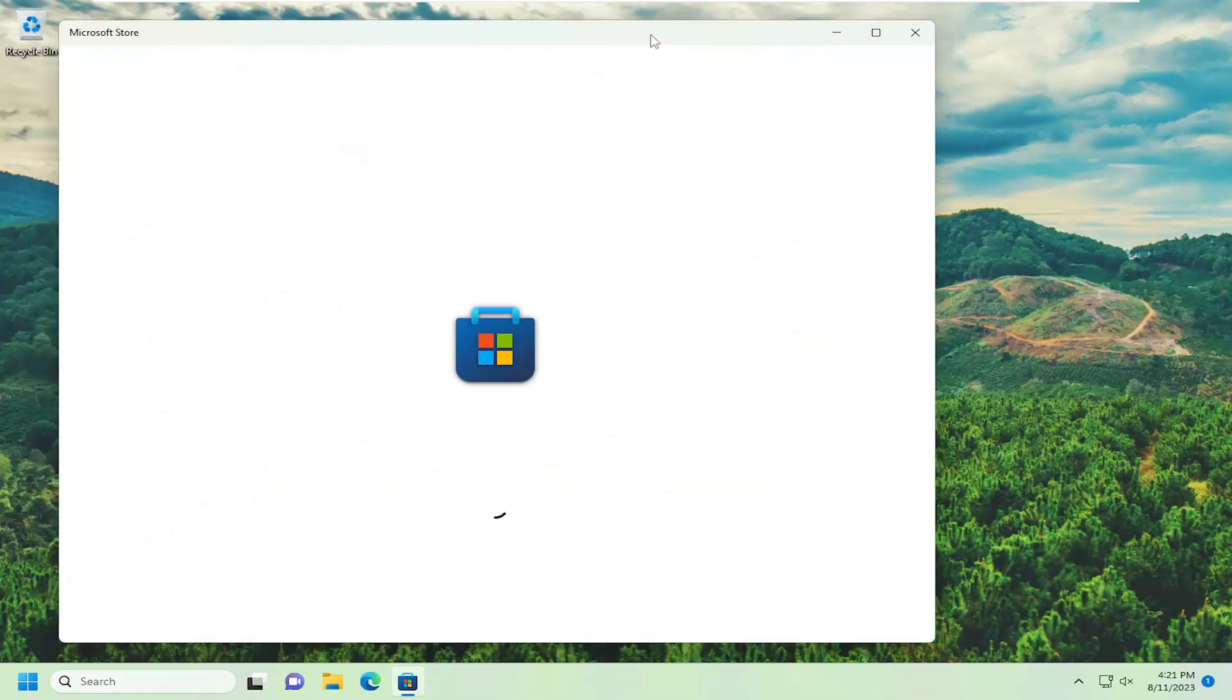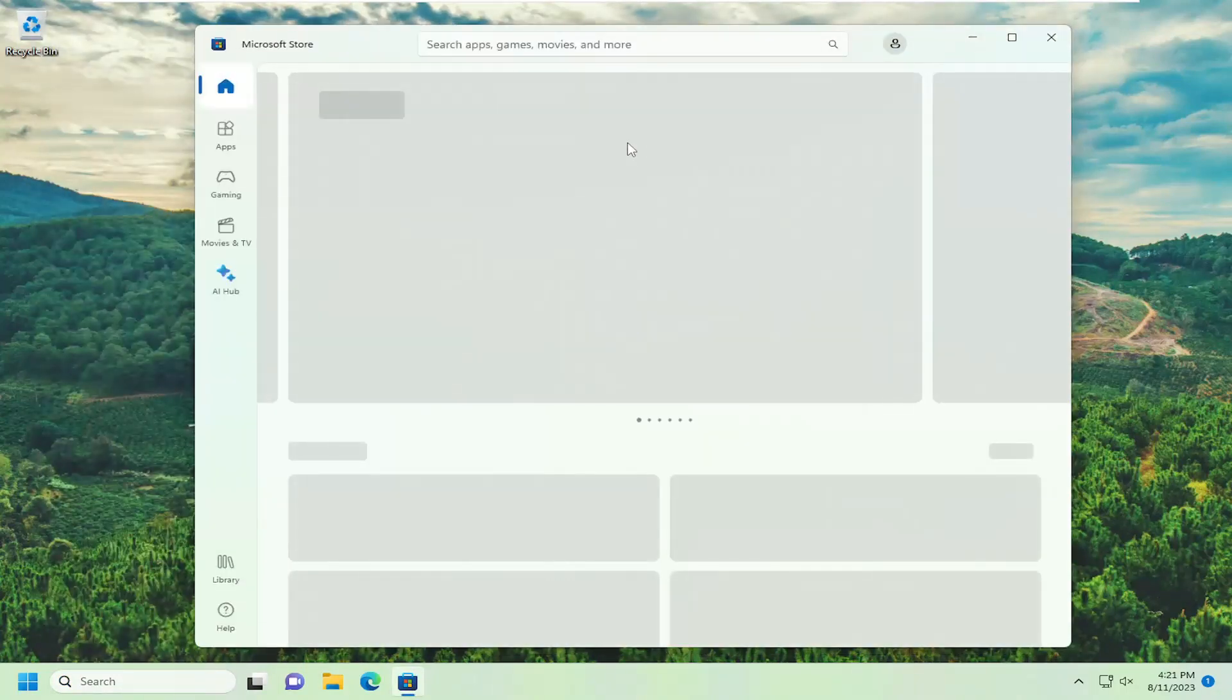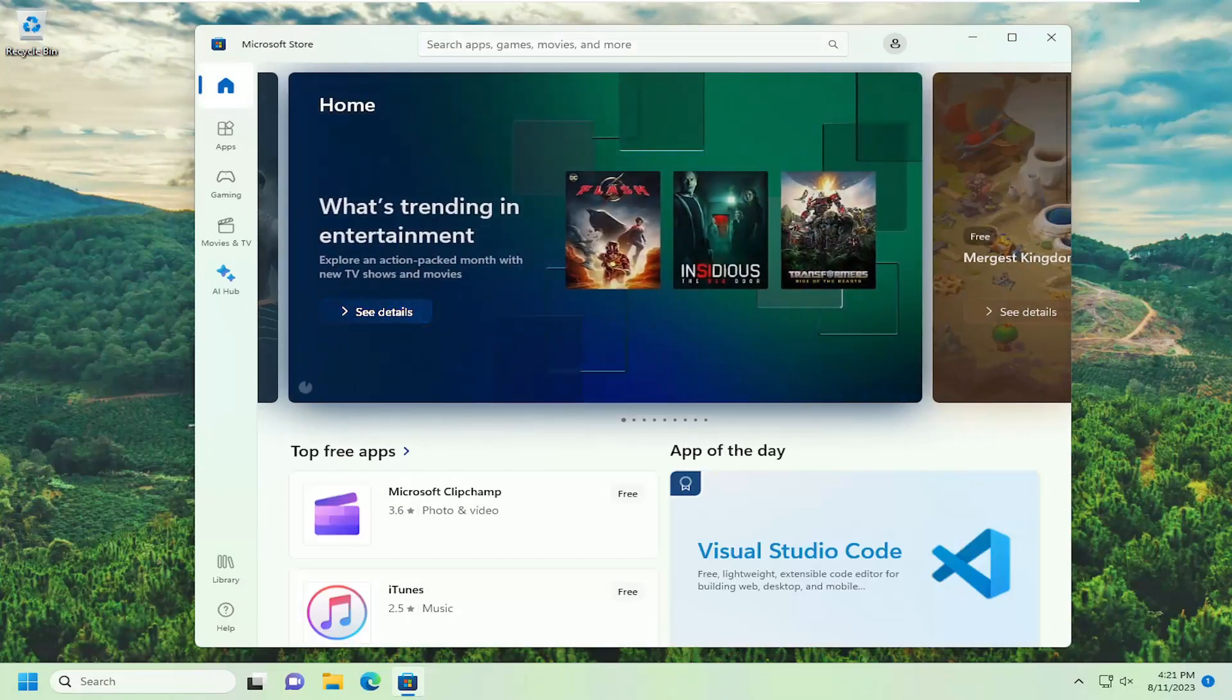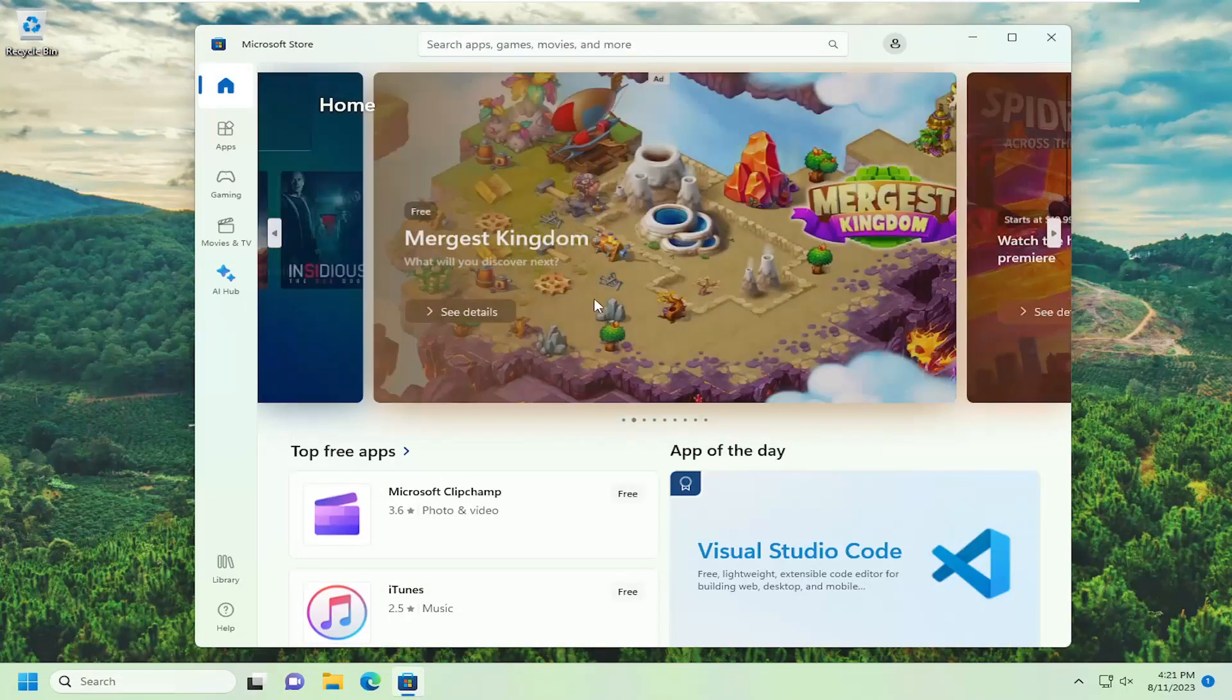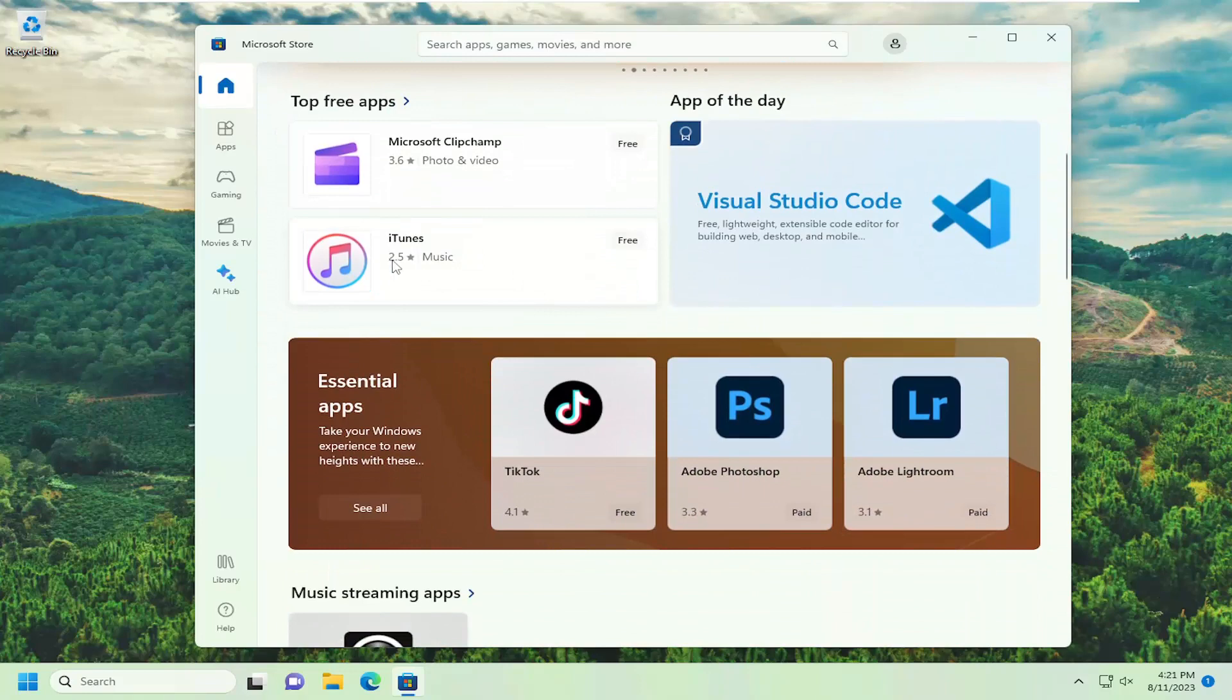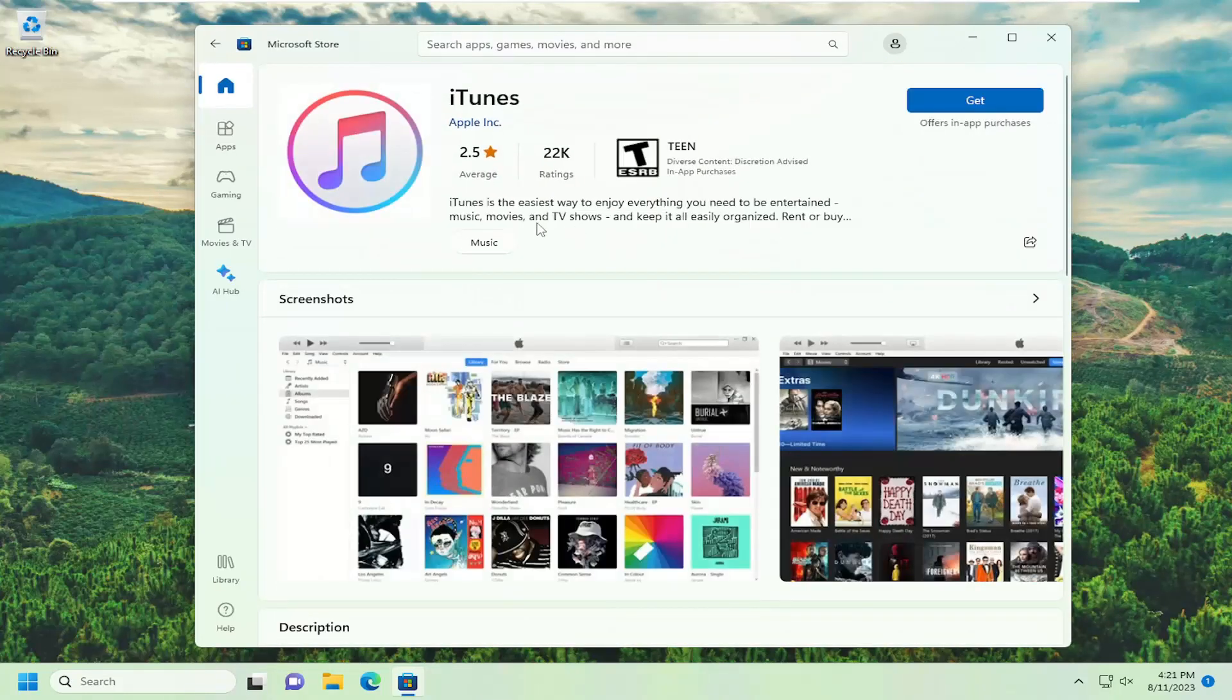Give it a moment here. And then at this point, you go ahead and search the store for any particular application. I'm going to select one that's recommended today. So I'm just going to select the iTunes app, for example. And I'm going to select the Get button.